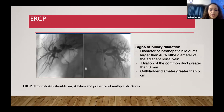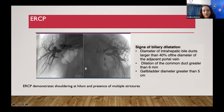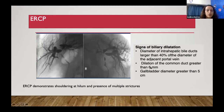On ERCP, this is a Bismuth-Corlette type 4: you can see dilatation of both ducts and the confluence is not visible, with strictures present. Significant biliary dilatation is defined as intrahepatic bile ducts dilated more than 40% of the portal vein diameter, CBD dilatation more than 6 mm, or gallbladder diameter more than 5 cm. These indicate obstruction distal to the dilatation, and you can look for the tumor at that site.